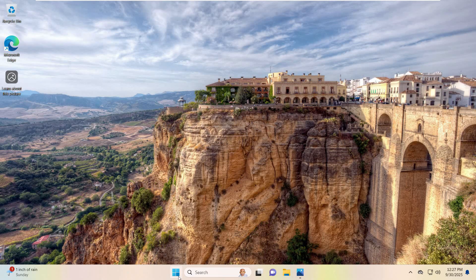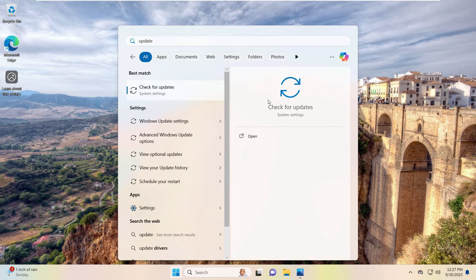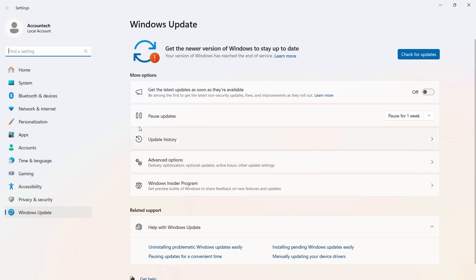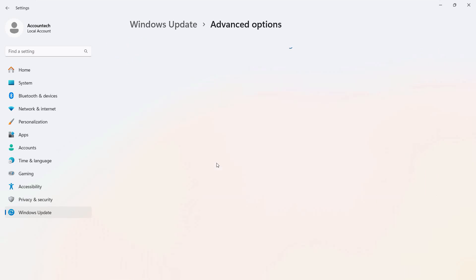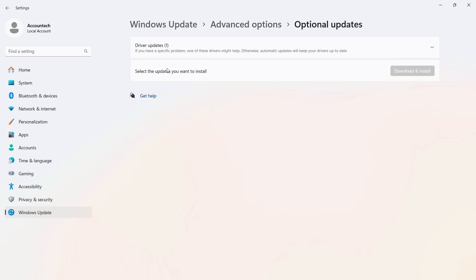First of all, open up the Start menu and search for 'update'. Click on Check for Updates, then click on Advanced Options on the right within More Options. Click on that and you will see a couple of options. We need to go into Additional Options, which is Optional Features. Click on that and you will see driver updates available.